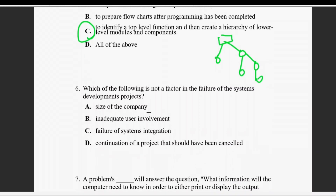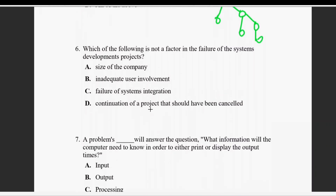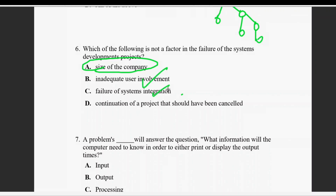Question number six: which of the following is not a factor in the failure of a system development project? Options include size of the company, inadequate user involvement, failure of system integration, and continuation of a project that should have been cancelled. Size of the company is not a factor — right answer is A.